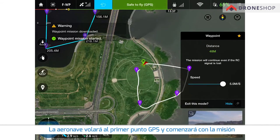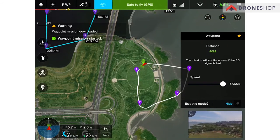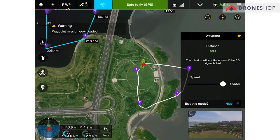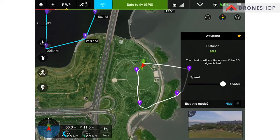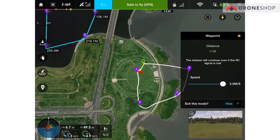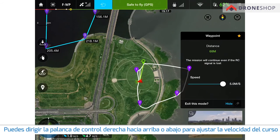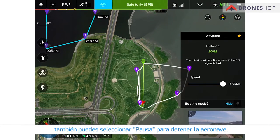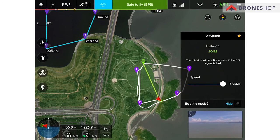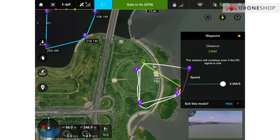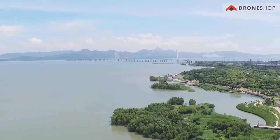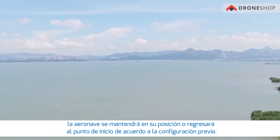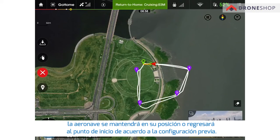The aircraft will fly to the first waypoint and start the mission. You can push the right stick up or down to adjust cruise speed. You can also tap Pause to halt the aircraft. After completing the mission, the aircraft will hover or return to home according to your prior configuration.